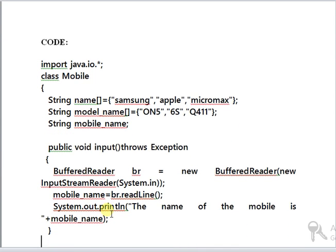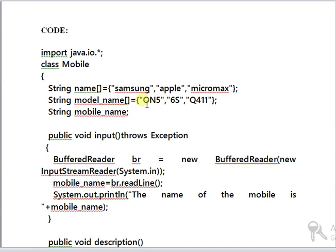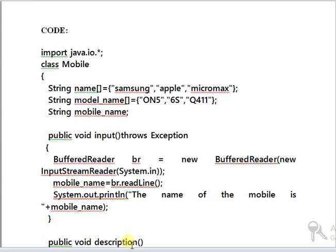Now this is a simple example to explain the input output stream. I am using the package java.io to use the input output operation. The mobile is used as a class in which the basic operations are going to be involved. Three attributes namely name, model name, and mobile name have been used, where the mobile name is used for getting the input from the user. Two types of functions have been used: input function and description function.